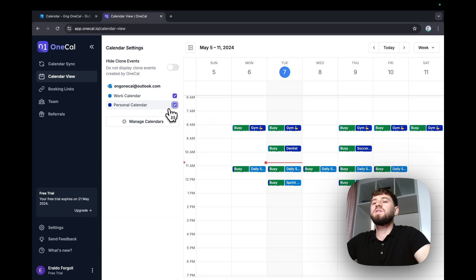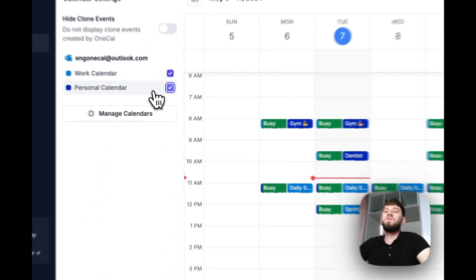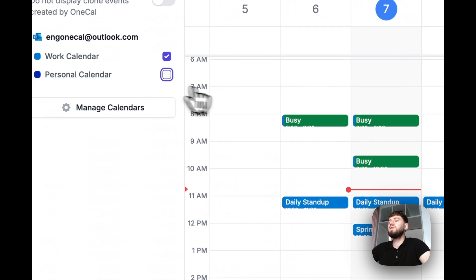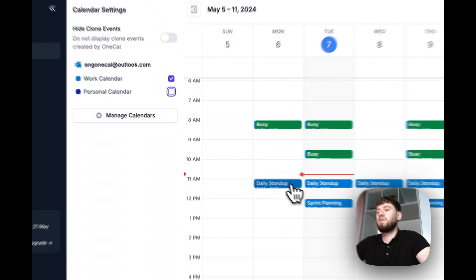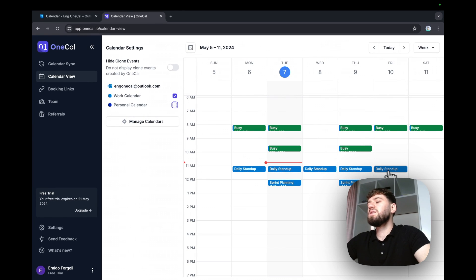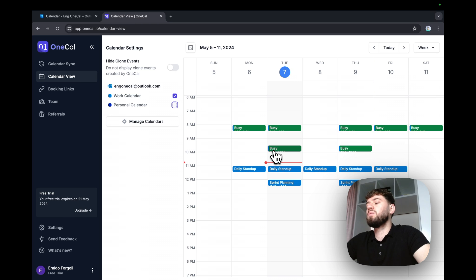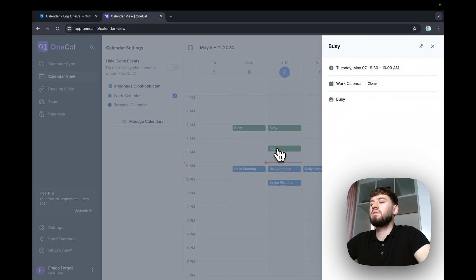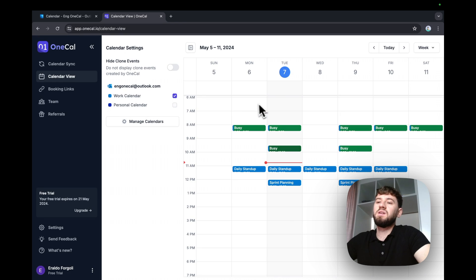For example, let's go over the work calendar here. The work calendar has the work-related events, daily stand-ups, and the events created by OneKile, which belong to the personal calendar, worded as busy.